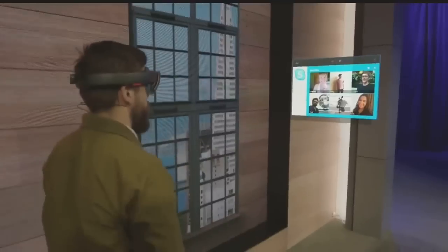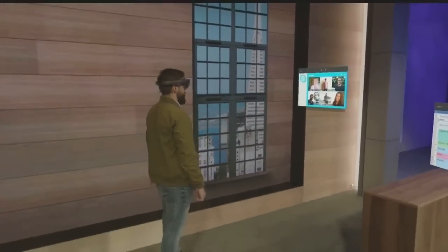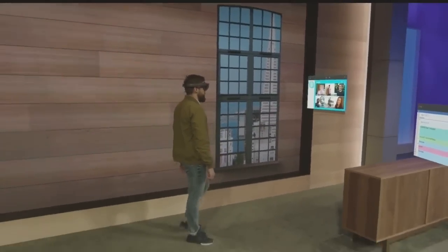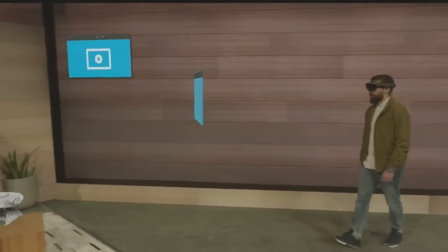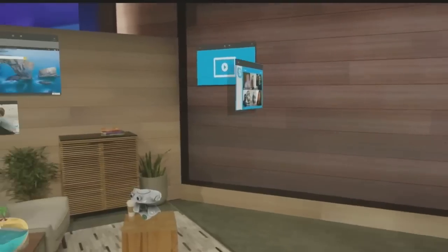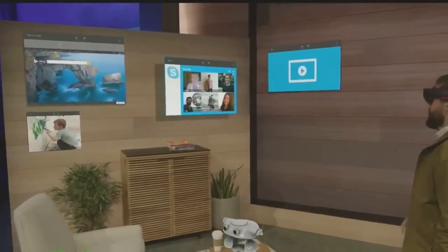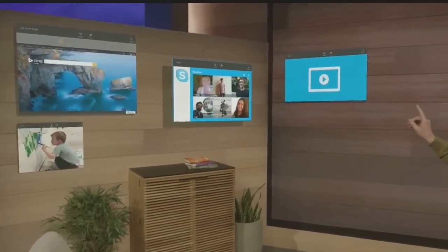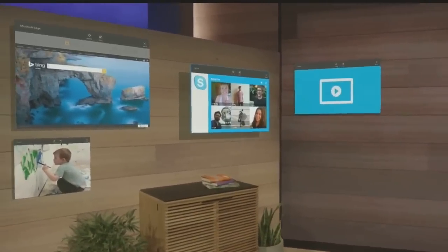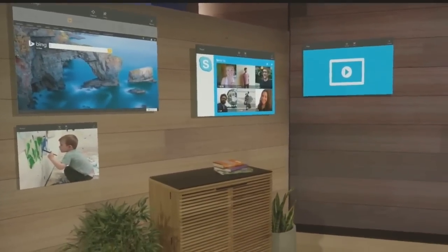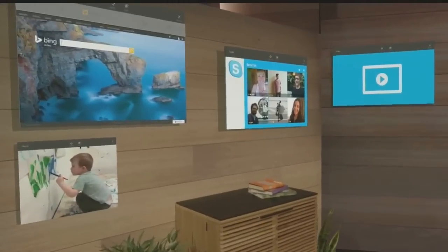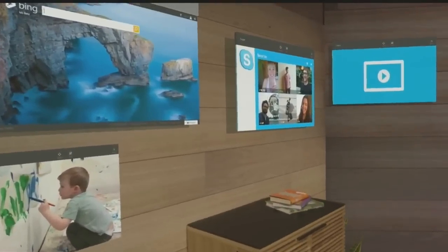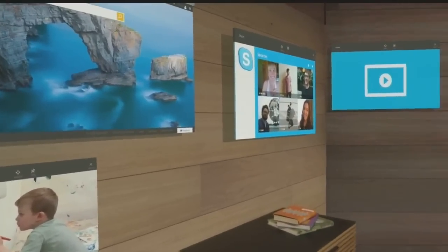I'm the worst at keeping in touch. So I'm going to take the people that matter most to me and pin them to this wall right here. That way, every time I walk into this room, I'll see their smiling faces and be inspired to reach out to them.